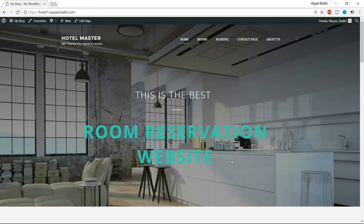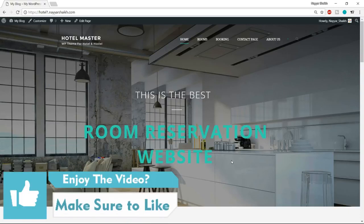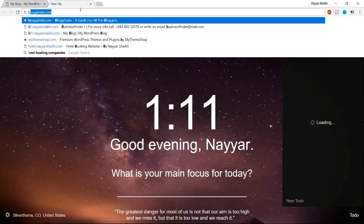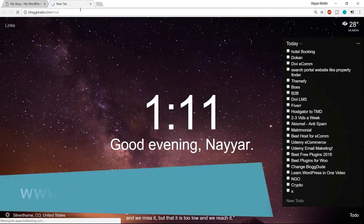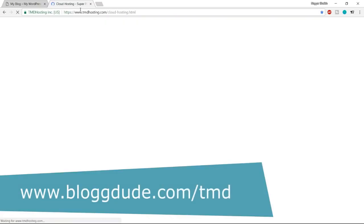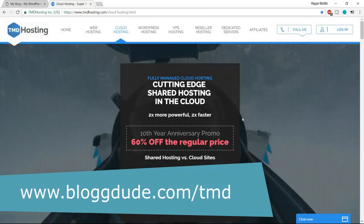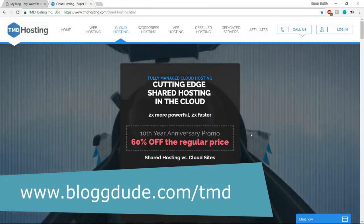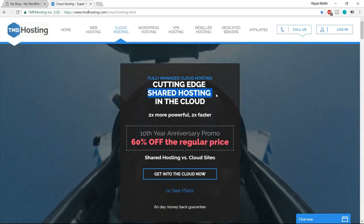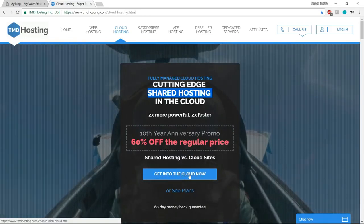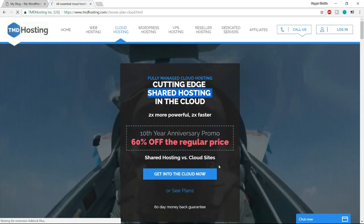For the hosting provider I recommend, open a new tab and type blogdood.com/TMD — the link is also in the video description below. When you click that link, you'll be redirected to the TMD Hosting page. There are some discounts for shared hosting, but we don't want shared hosting — we want cloud hosting. Click the button that says 'Get into the Cloud Now'.